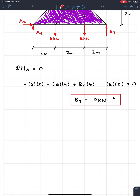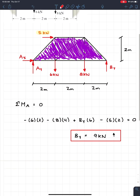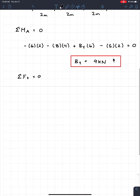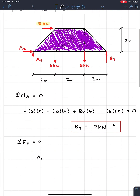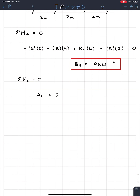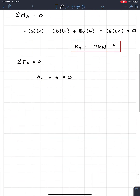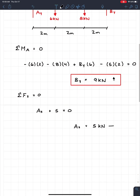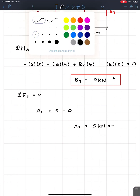Now, as you guys will learn next week, there's a special way to determine all those forces inside. But for right now, don't worry about it — treat the truss as a simple piece of steel. So next I'll go to sum of forces in X equals zero. I have AX going to the right and the 5 kilonewtons also going to the right, so AX plus 5 equals zero. I get AX as a negative value, which means my assumed direction was wrong. So AX is 5 kilonewtons going to the left.